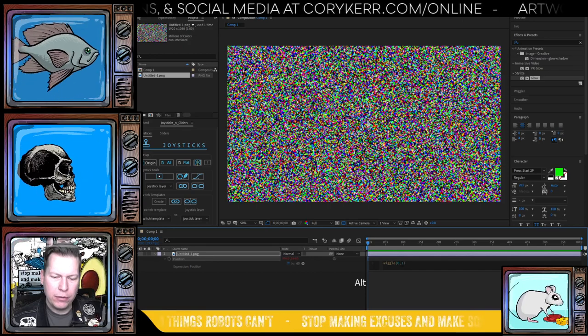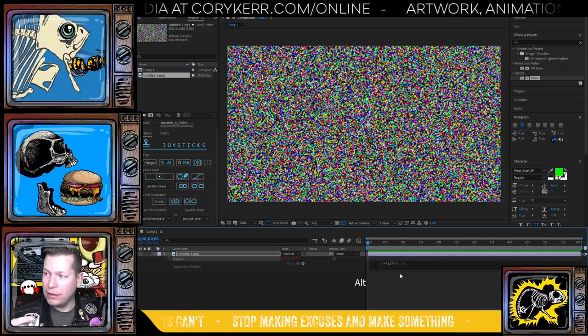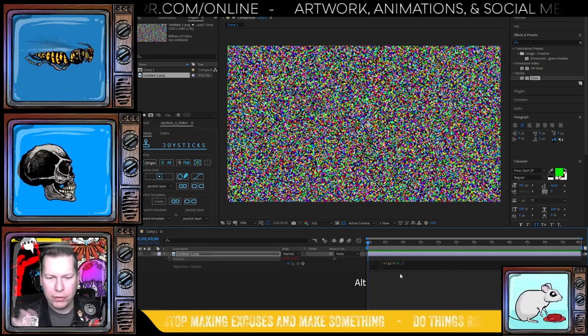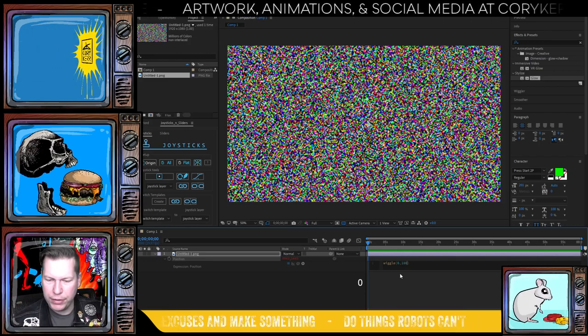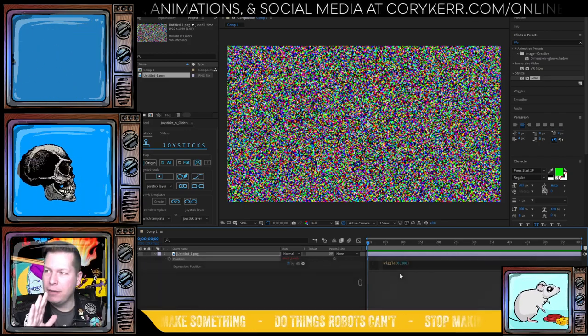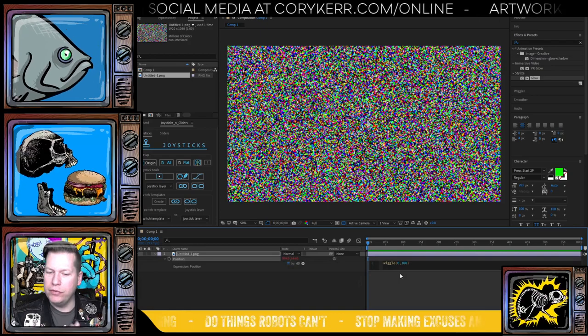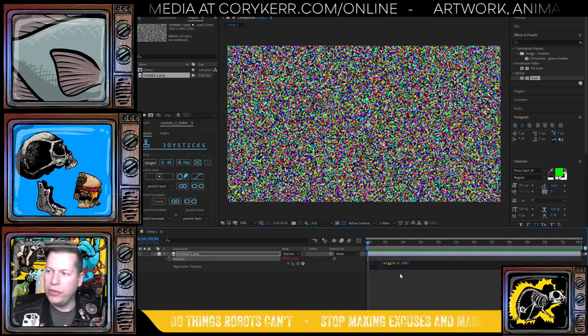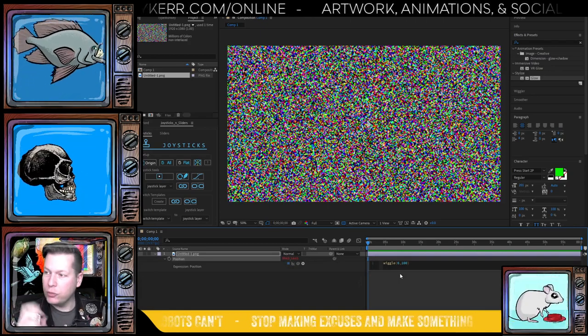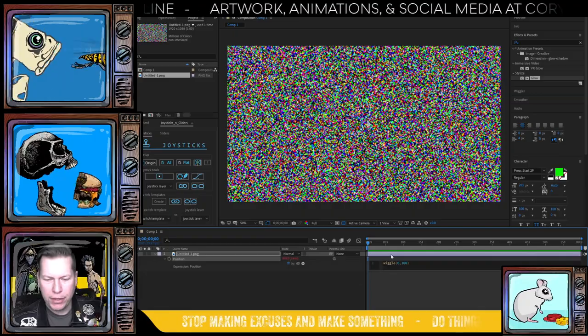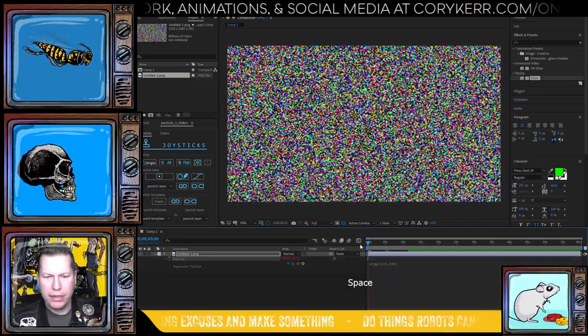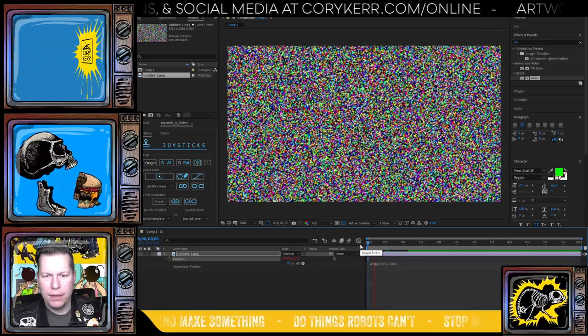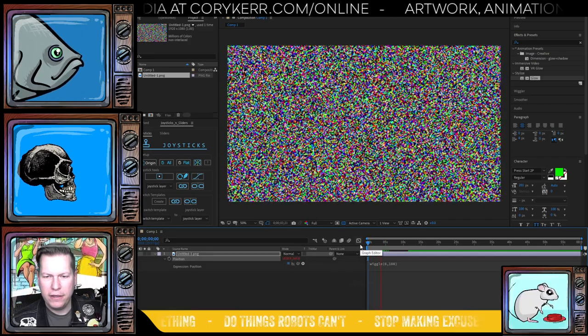And for my wiggle expression, you've got frequency and amplitude. Okay. And so wiggle, I've got like six comma one right now. I'm going to go six, six times a second. That's the frequency and the amplitude. I'm going to change it to like 100. And what that'll do is every six times a second, it will move it within a random number in a random direction within a hundred pixel range. And so then I'm just going to click play here. And I think that's okay.